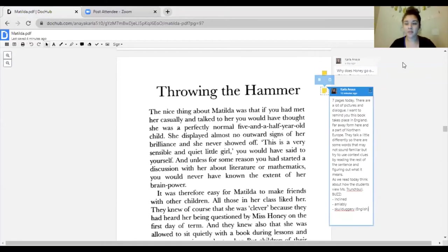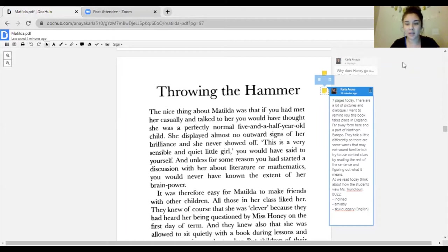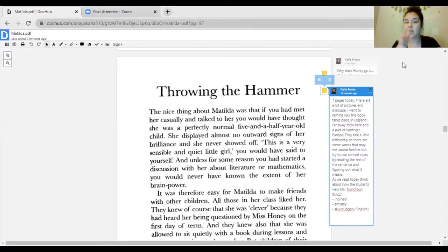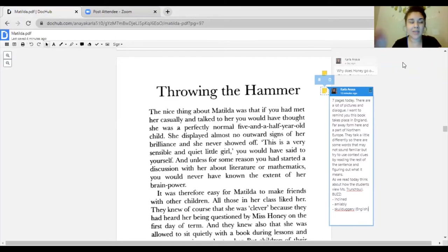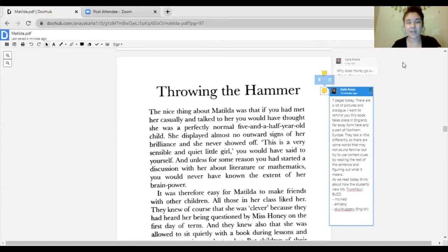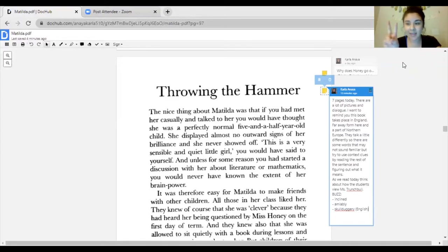Today we are going to read seven pages. There are a lot of pictures and dialogue, so this video is going to be cut into two parts. There's going to be a halfway mark in this video where you can pause and then come back to it later on in the day or the next day, whatever you want.